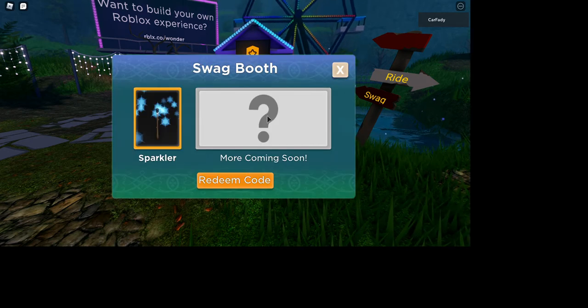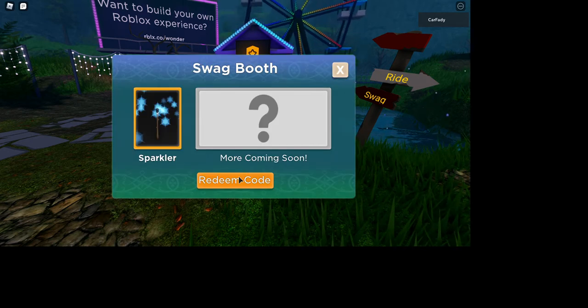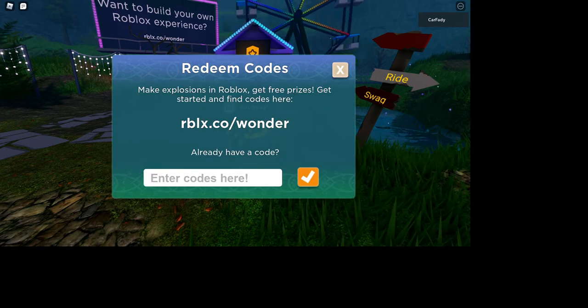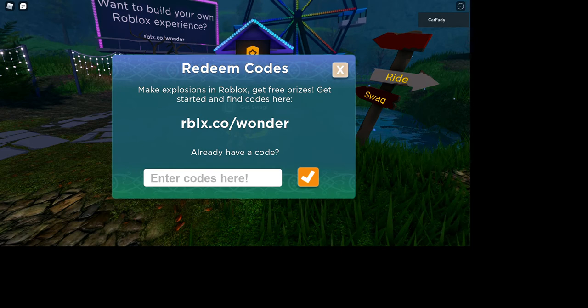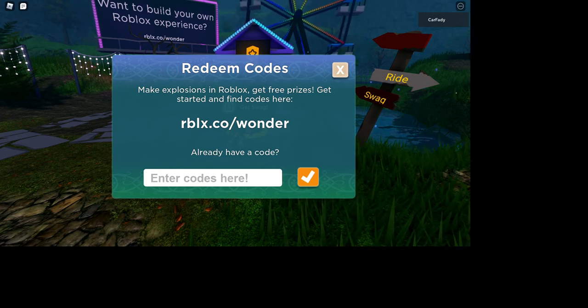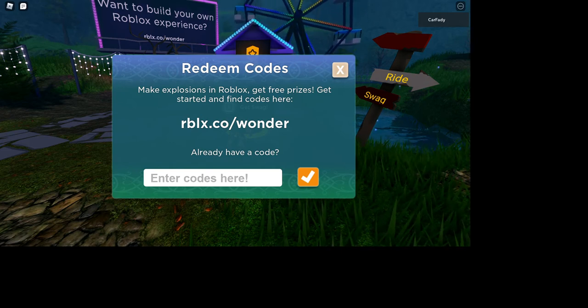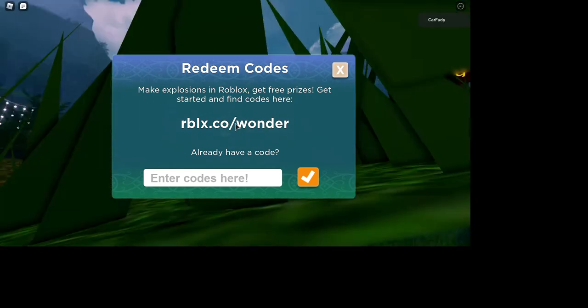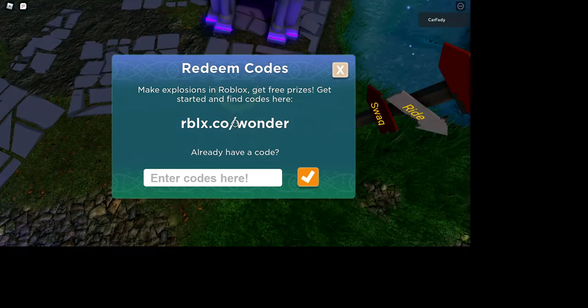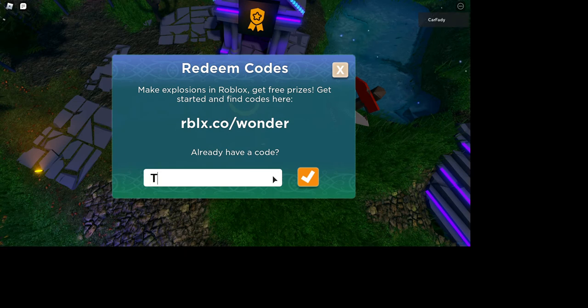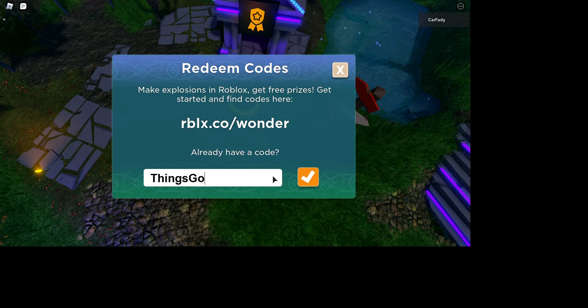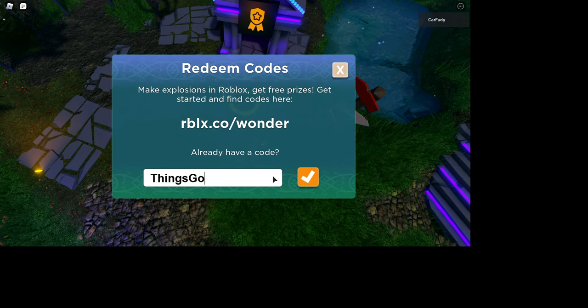The swag booth first, enter the redeem code, just click that. And the first code is things go boom. Type it exactly like this. Things go boom.